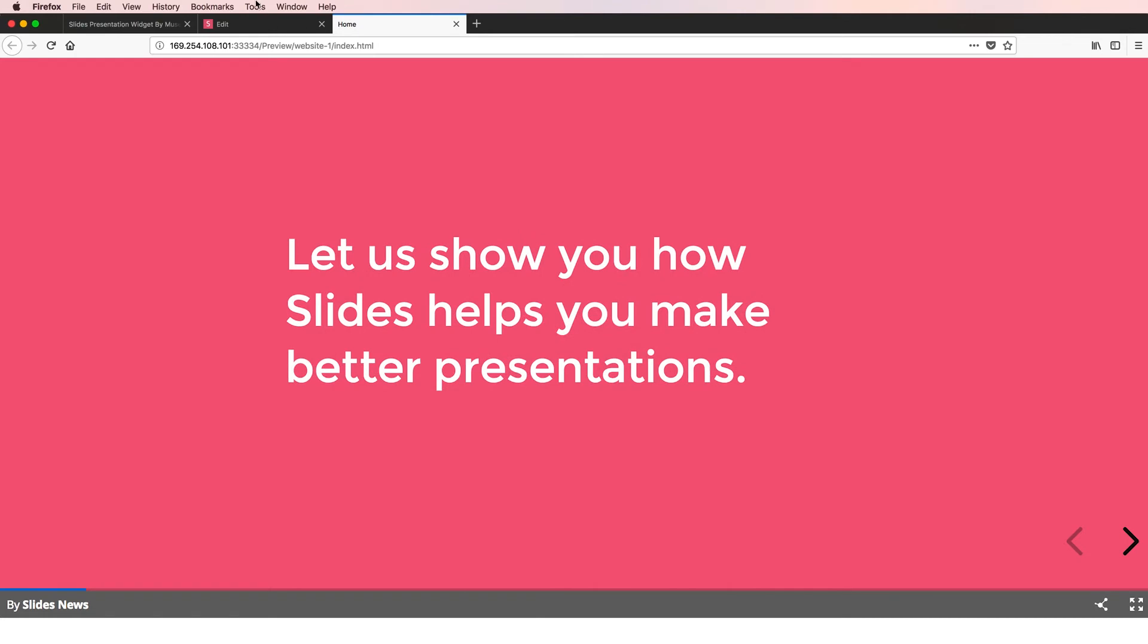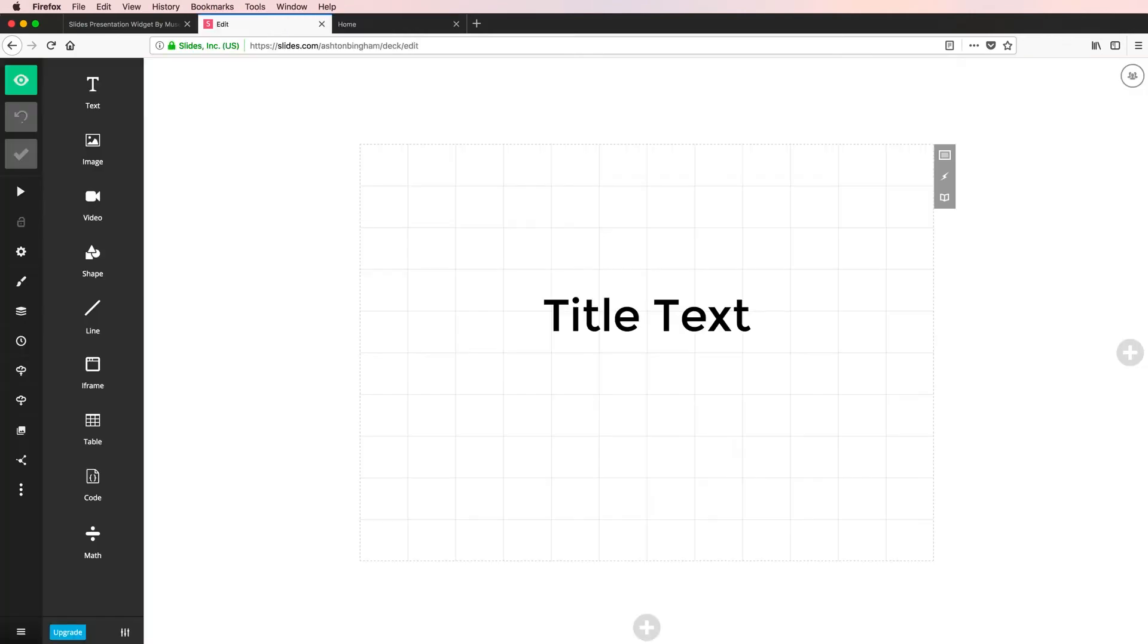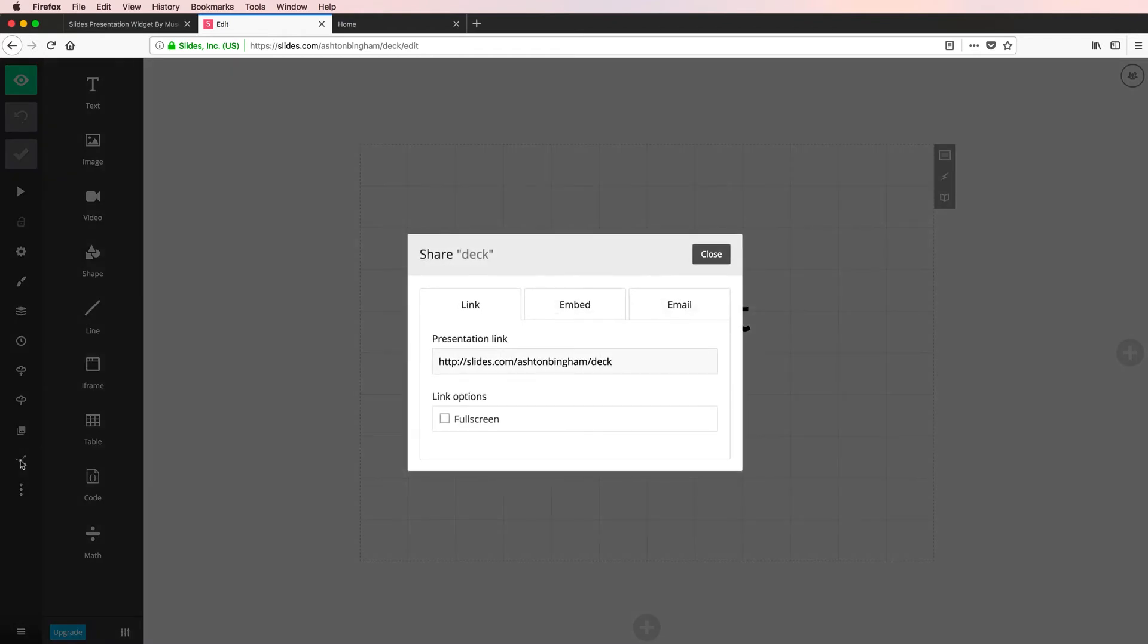Let's pop back to slides.com. Now I'm still in my editor, and of course, I don't have anything built yet, but that's okay. I can still get a URL. Down here towards the bottom left, we have a share icon, so we're going to click that. And this first tab under link, our presentation link here is exactly what we want. So we're going to select this and copy.